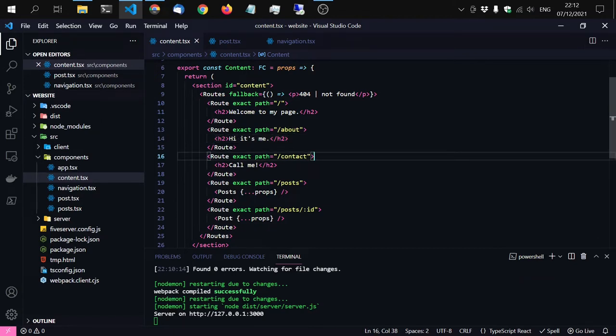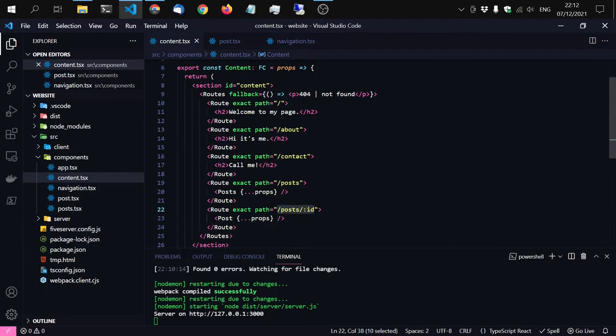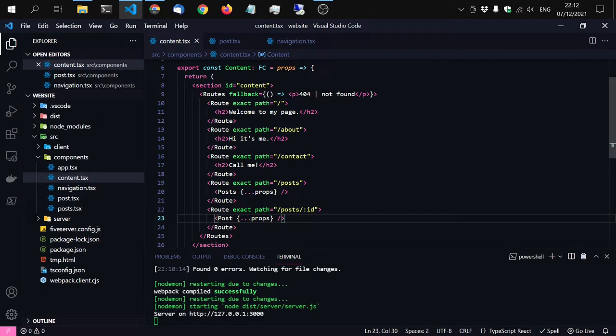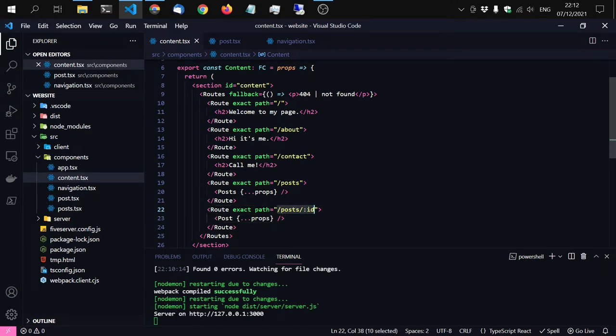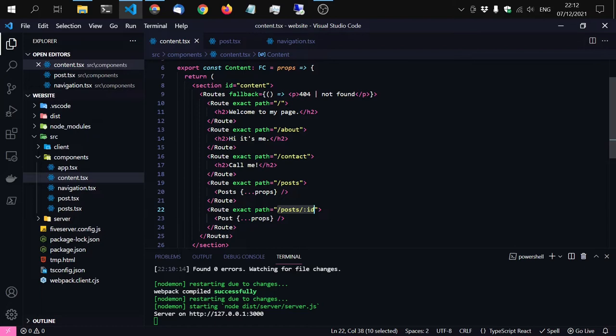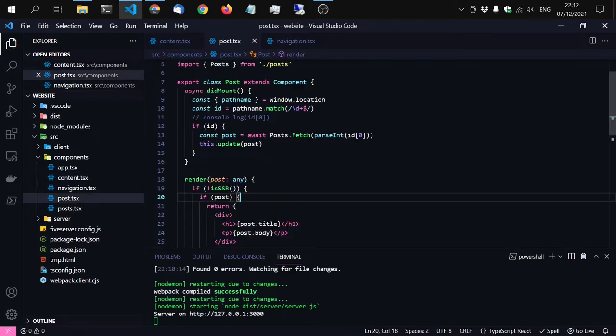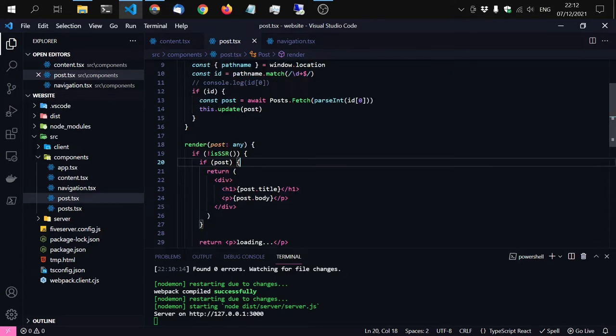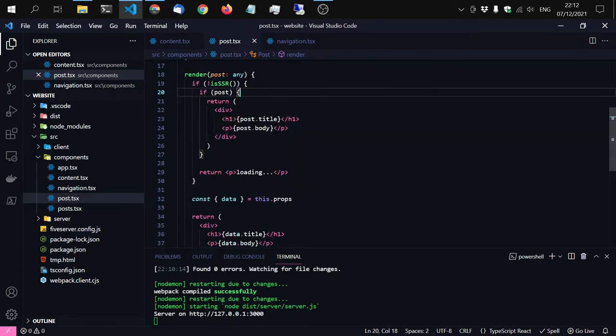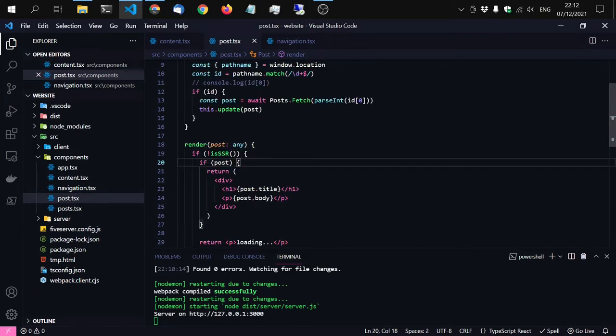So the router will automatically re-render the component inside once the route changes. But if for example you are on post 16 and let's say on that page there is a next button that will guide you to post 17. Well, since the route post slash ID will still be the same, the post component will not be updated. So even if you change the route to 17, there will not be any change. And I want to demonstrate this case and show you how to fix it.